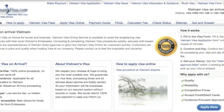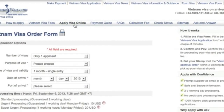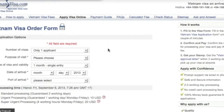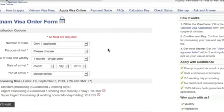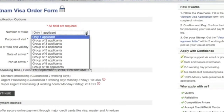The first thing you want to do is go to vietnamsvisa.com and go over here to apply visa online. Here you want to fill out all the applicant information. These are the applicant options: number of visas — select whether you have one, two, or three.